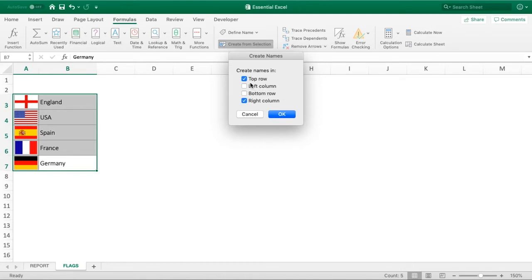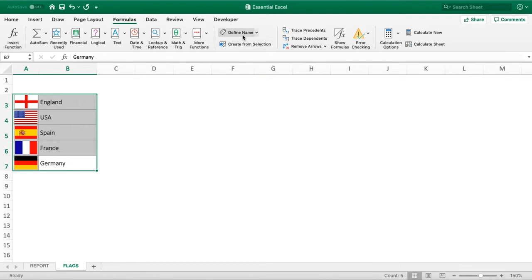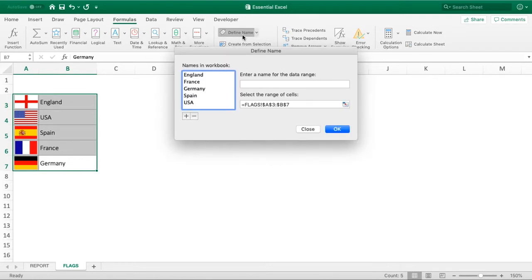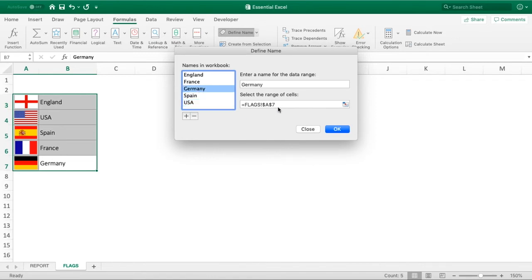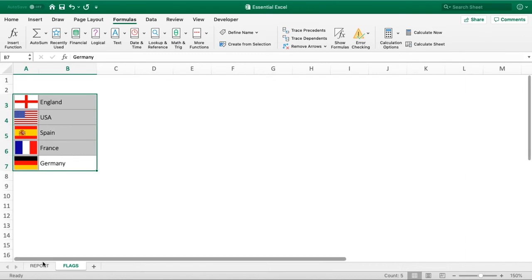In the 'Create Names from Selection' dialog, remove the top row selection and make sure only 'Right column' is selected. It's going to use column B as the name for each country — that becomes the named range label — and then column A will be used as the cell reference. Click OK, and if we go into Name Manager you can see each one has been created: England references Flags!A3, USA references A4, Germany references A7, and so on.